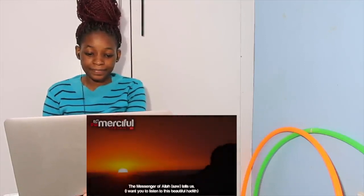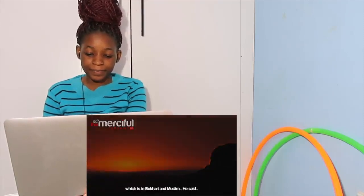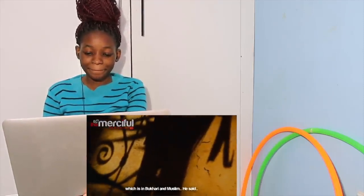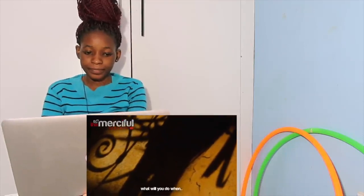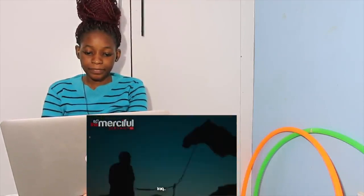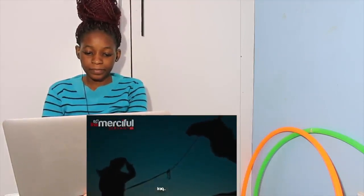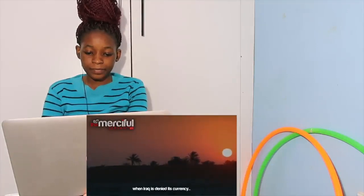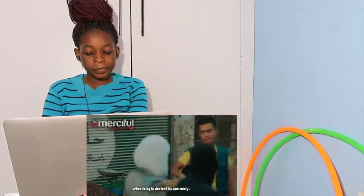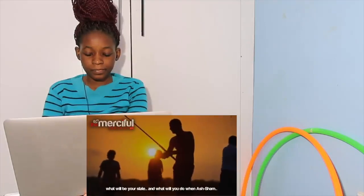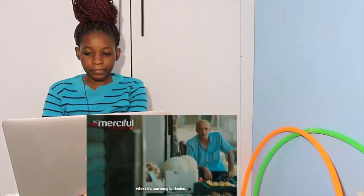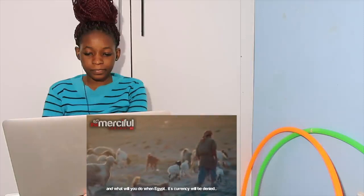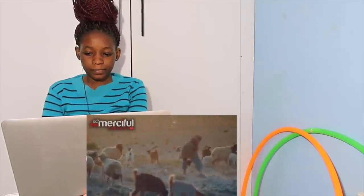I want you to listen to this beautiful hadith which is in Bukhari and Muslim. He said, what will you do when Iraq is denied its currency? The qafizaha is the old currency of Iraq. What will be your state and what will you do when Sham when its currency is denied? And what will you do when Egypt, its currency will be denied? And you return to where you began in the first place. What does this mean?